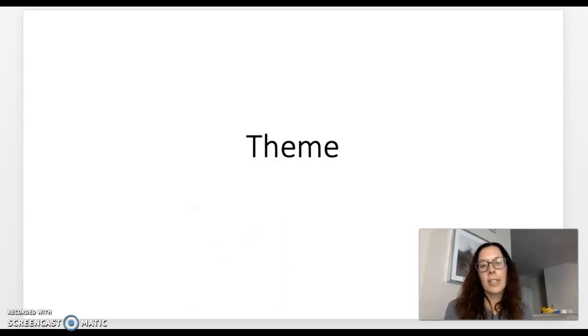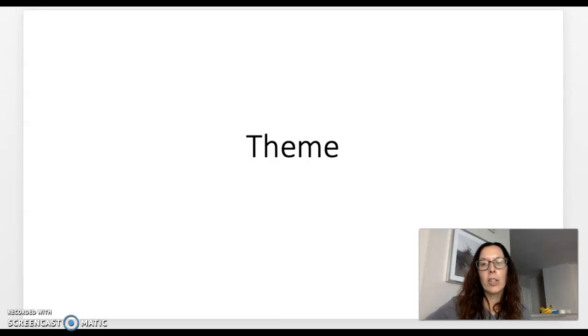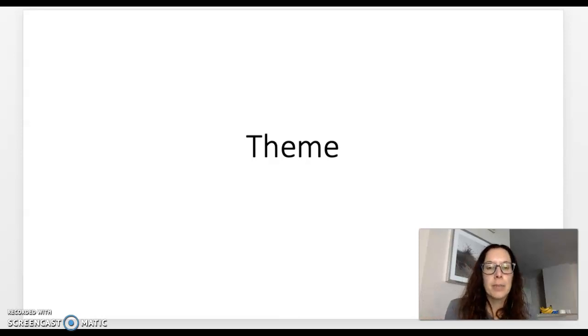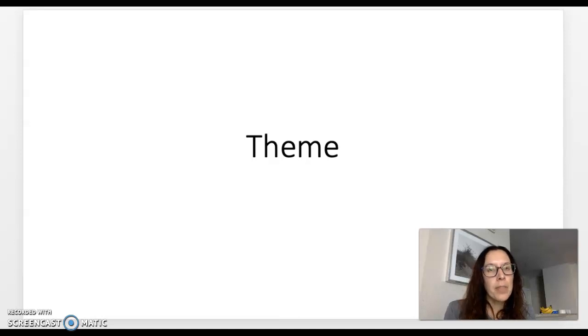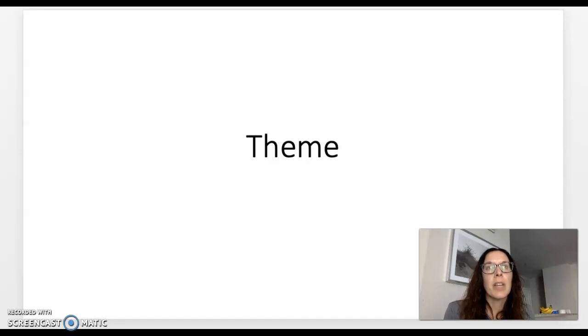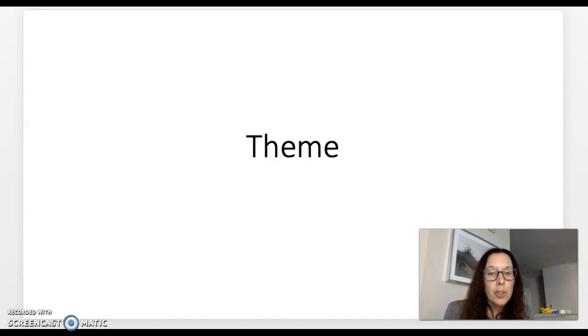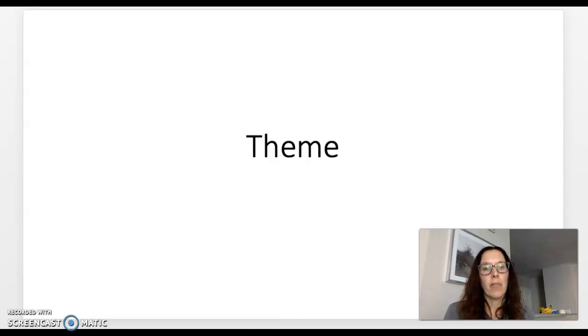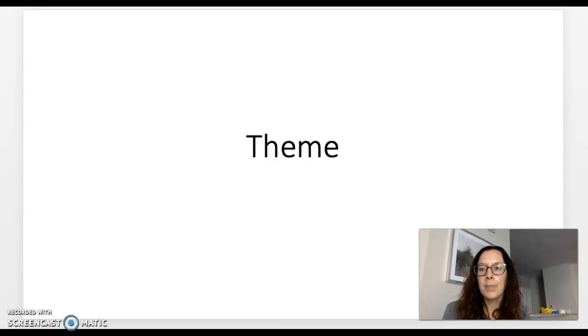Hello, third graders. Today we are going to look at theme. And remember that there are synonyms that go along with the word theme.